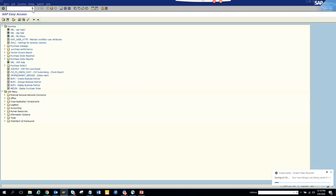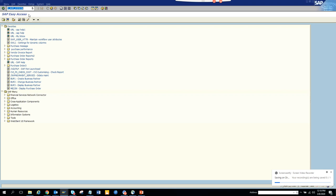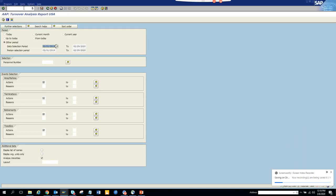About turnover report in the HR. So the transaction code is S_HR_61016154. This is the transaction code. You click enter, and now here...